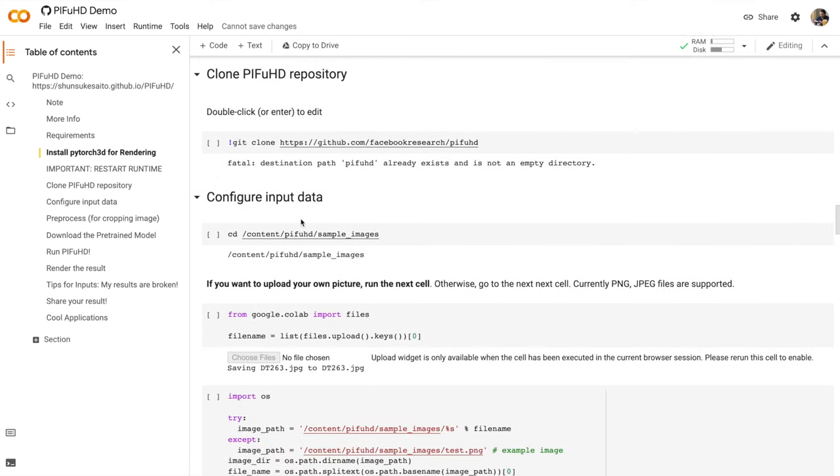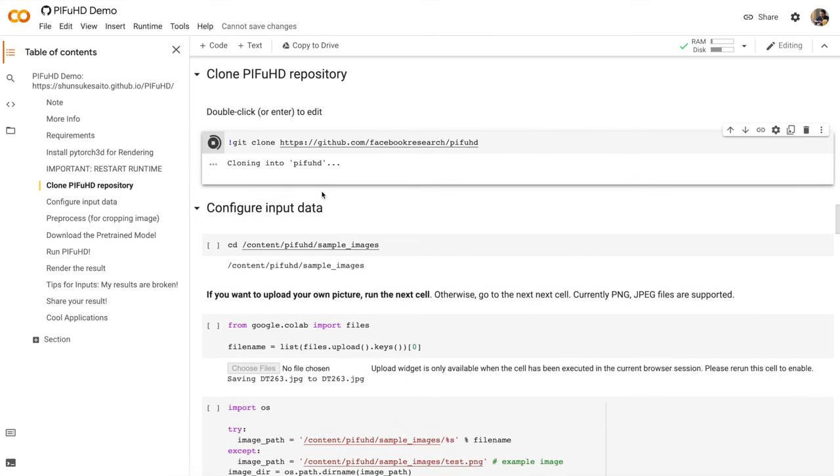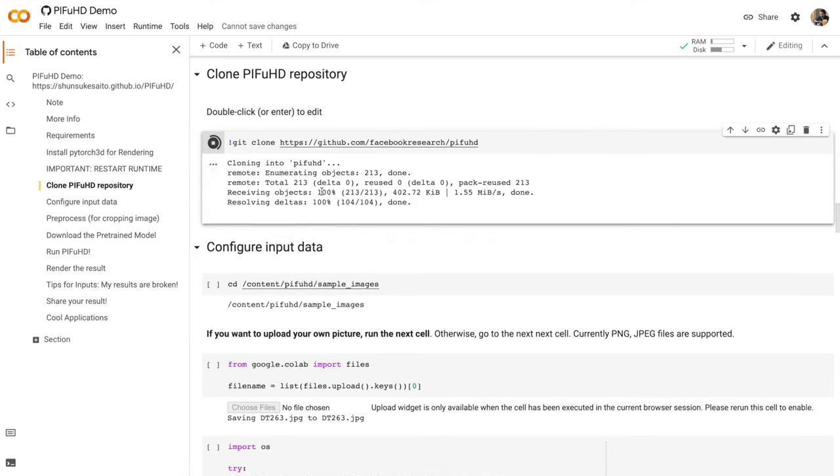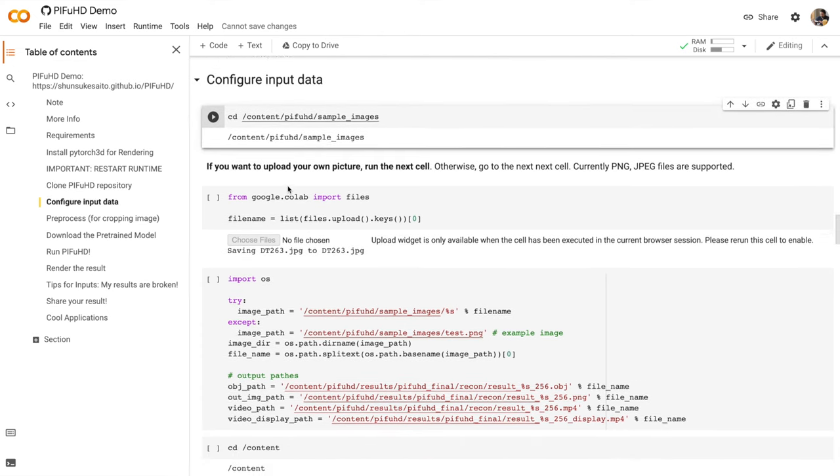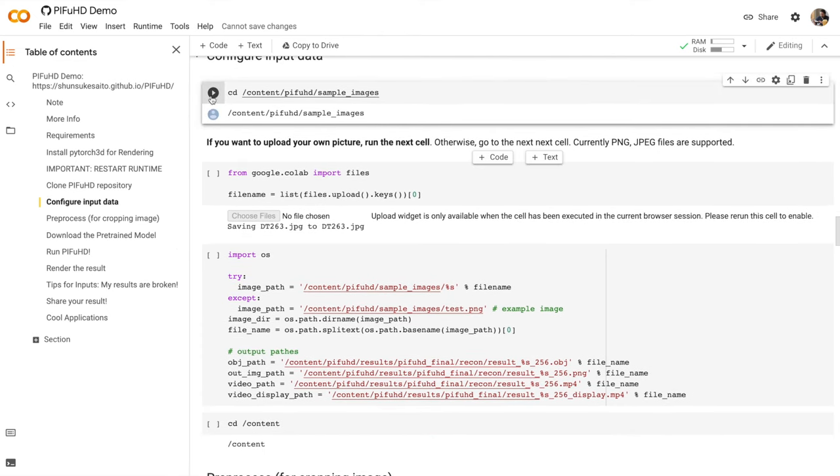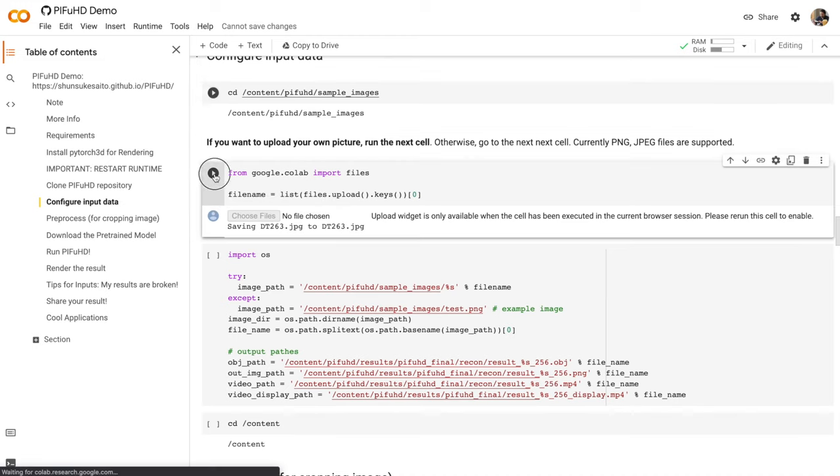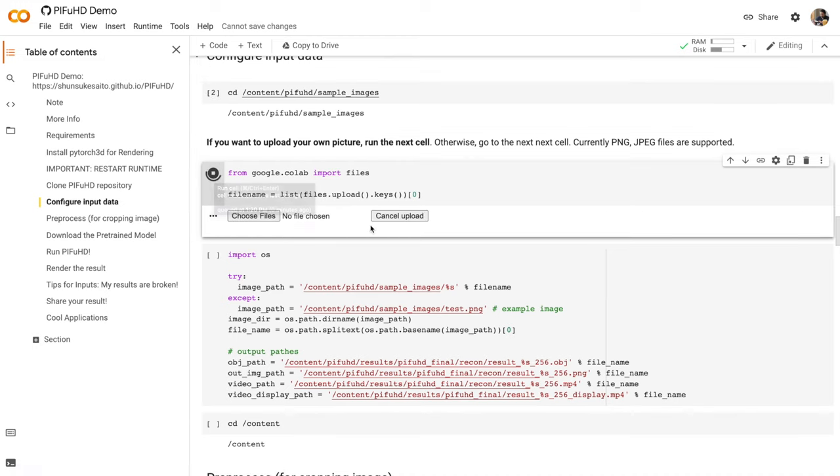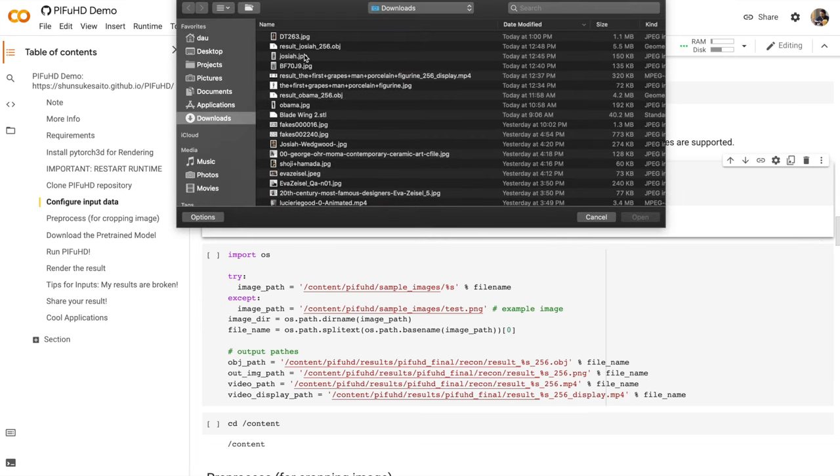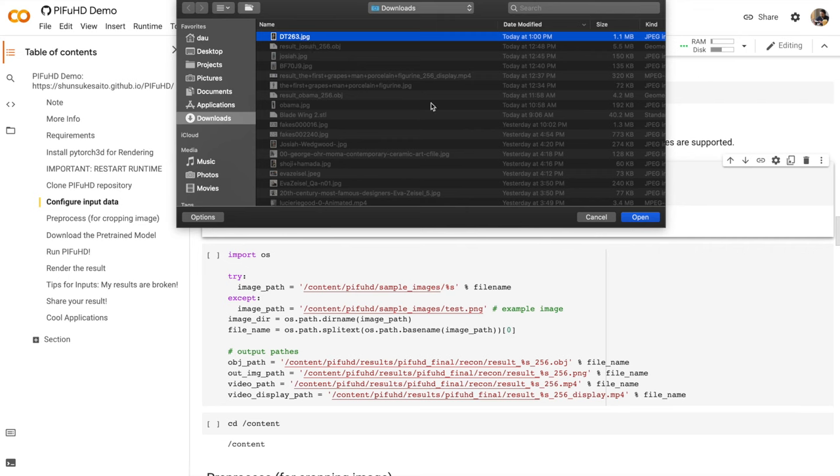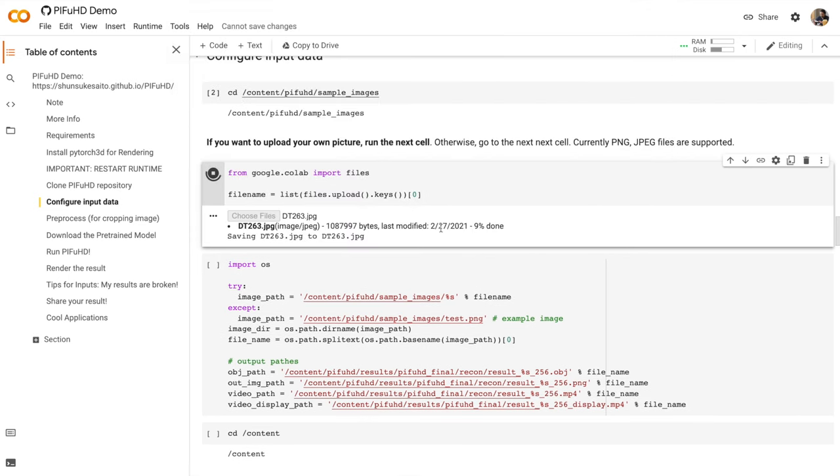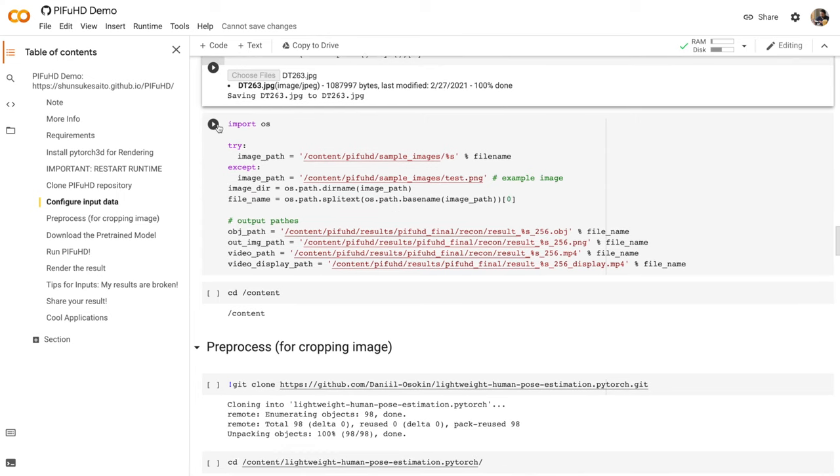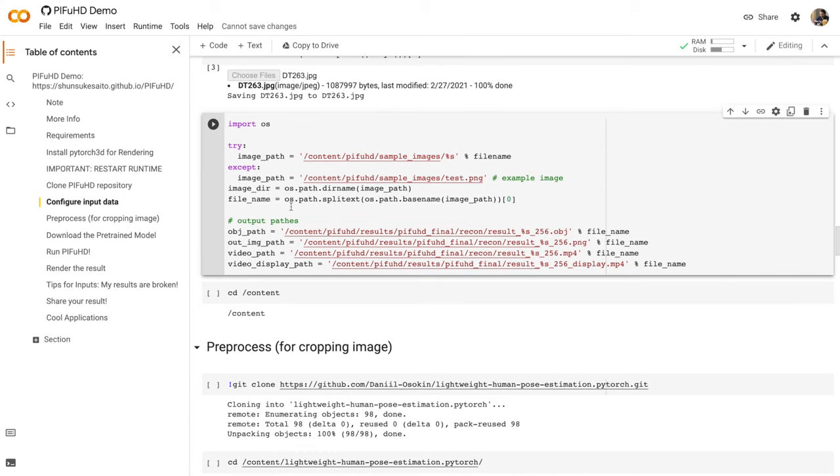First we're going to copy or clone all of the source code files from GitHub. Configure input data. Now this section is pretty important. If you want to upload your own picture, we need to run this cell. So run the cell. Choose an image of a person from your files. And you'll see it's uploading here. 50%. 100%. It's done. Now let's go on to the next cell.